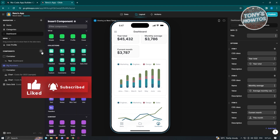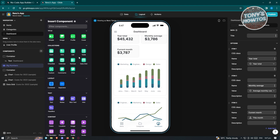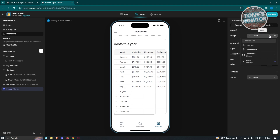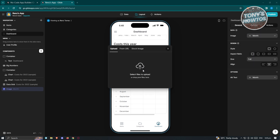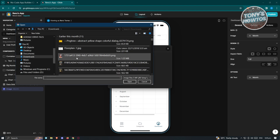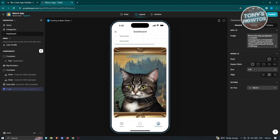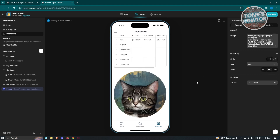To add a new component, click the plus button and choose from options like Chat, Comment, Custom, Location, or Image. For example, add a new Image component — it will appear at the bottom of the dashboard. Click on it, then choose to upload an image, select your file, and click Open. Wait for it to load and the image will appear in your application. You can then change the design, style, aspect ratio, size, and alignment — for example, setting a circular crop for a fun look.